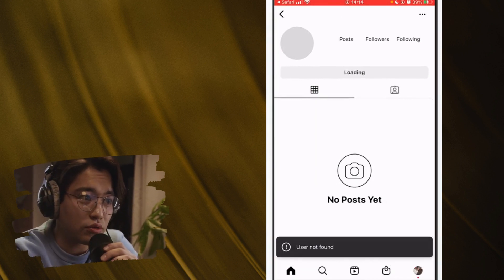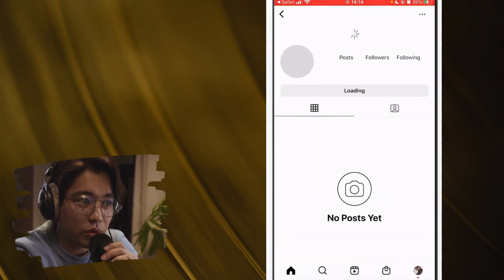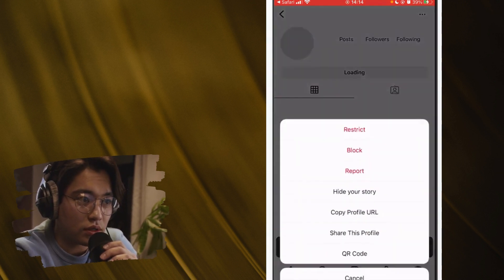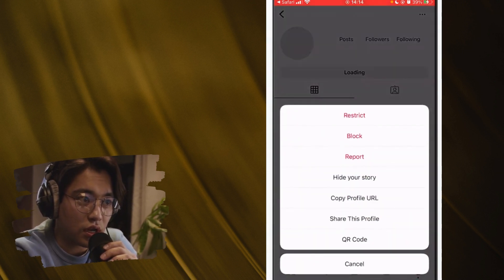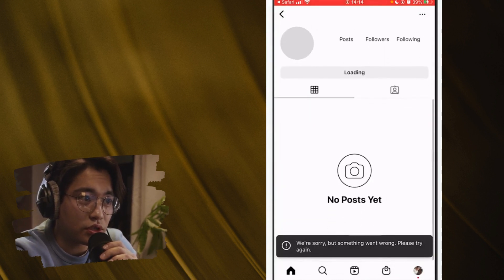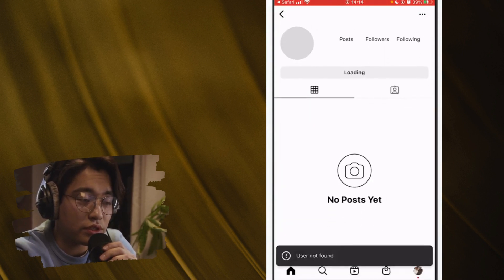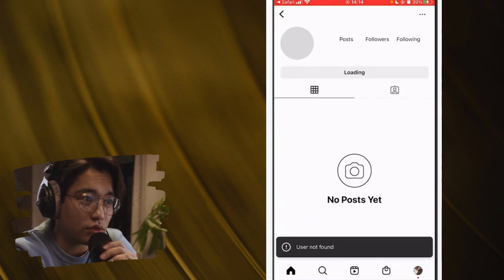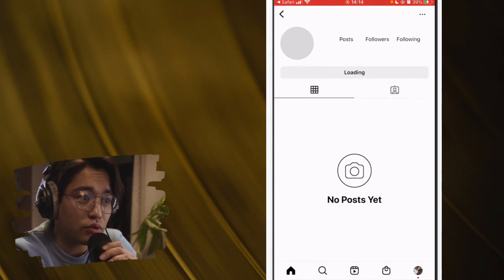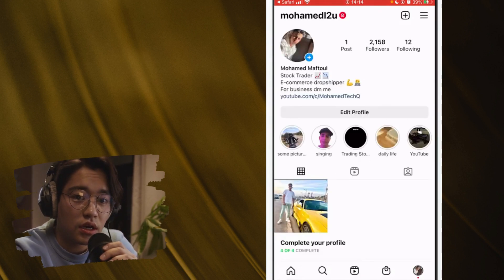As you can see, this is their profile — they blocked me, so it shows 'No posts yet.' Now you can click the three little dots in the top right and you can unblock this person if you want. That's the best solution for this.